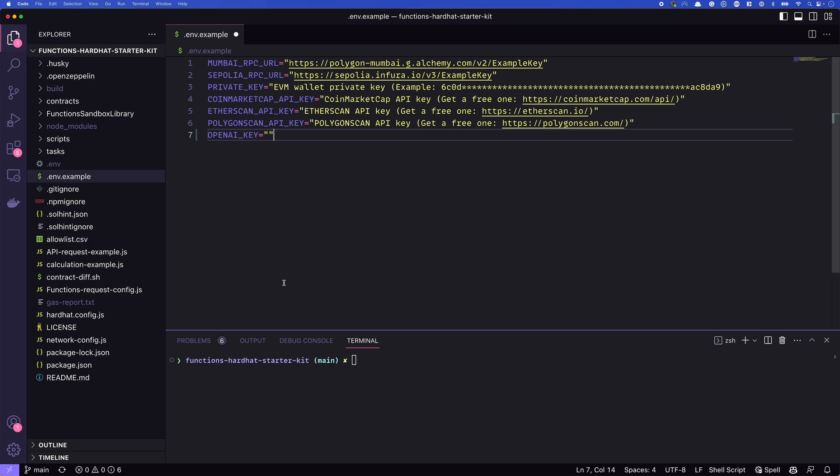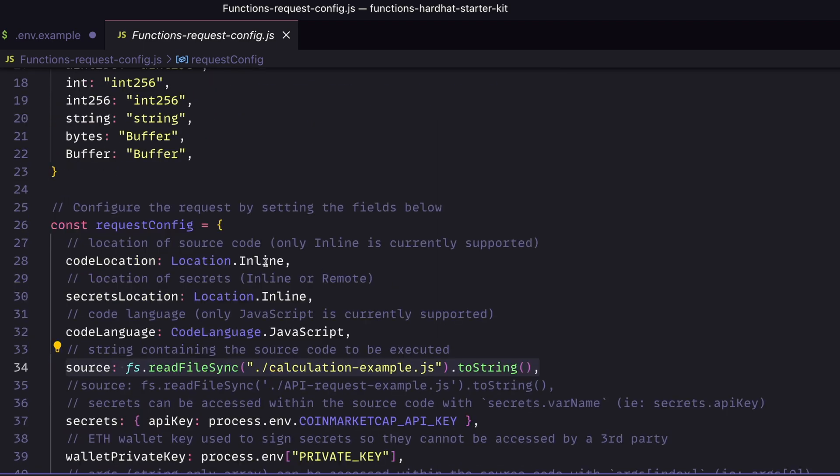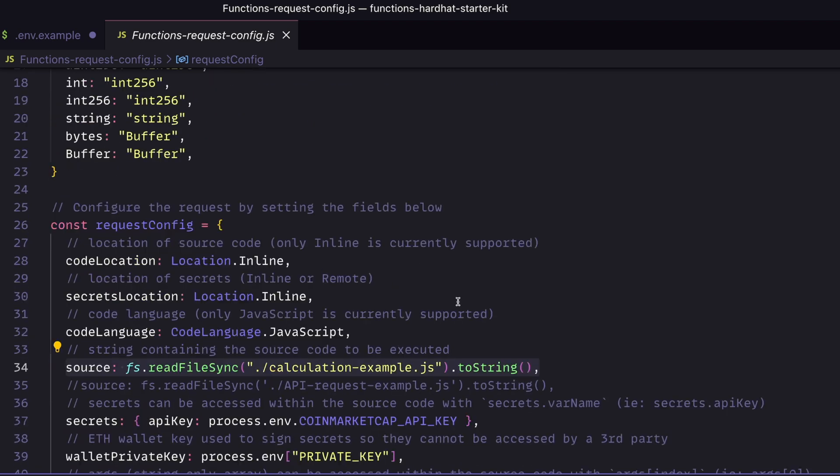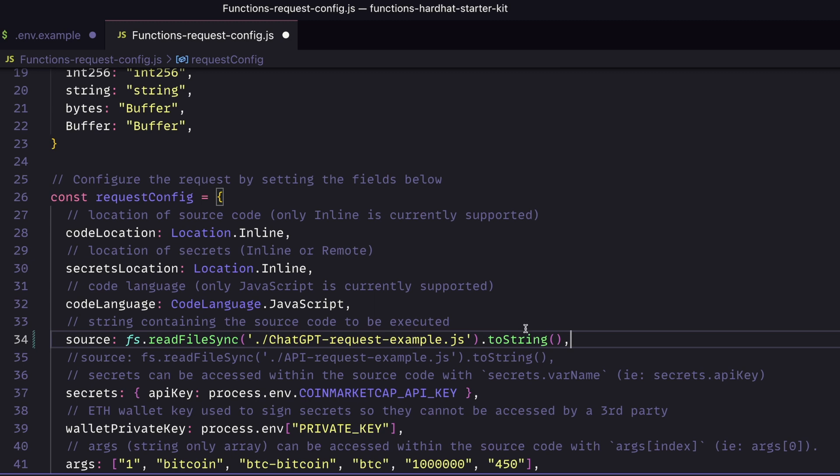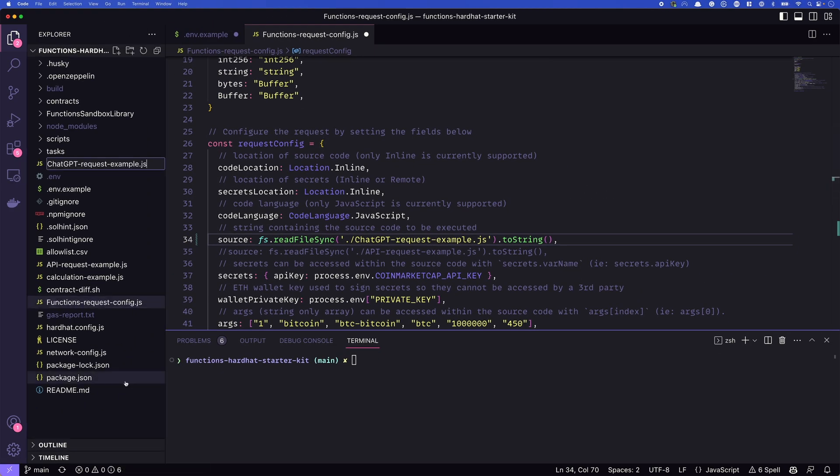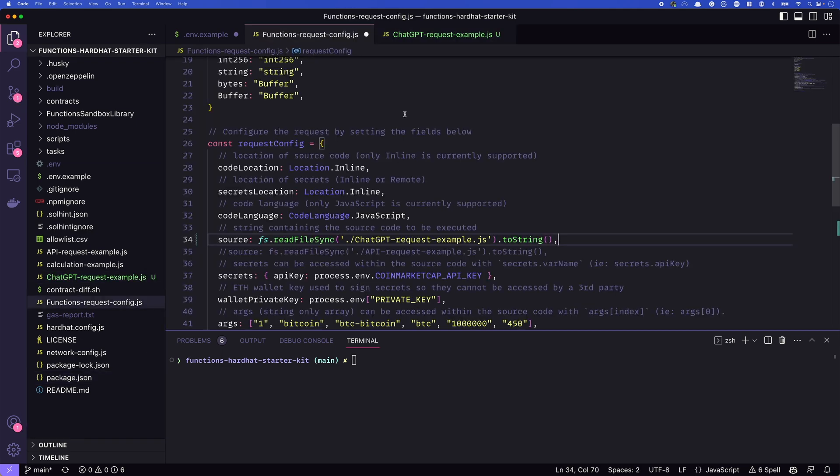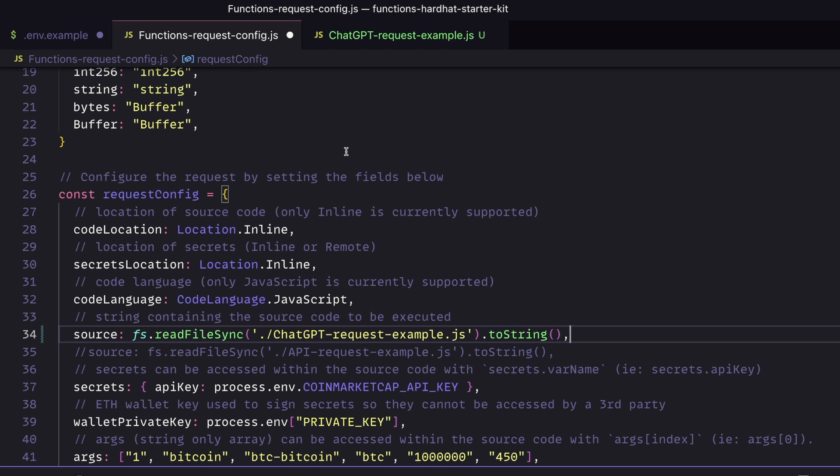The next thing we're going to look at is the functions request configs. We'll head there now. Within this file, it sets up everything that Functions needs to know about as far as configurations go. The first thing that we need to do is change a few things from the request config. The first of which is that the source is going to be the source of the JavaScript that we'll be running in our function call. So we're going to go ahead and change that to ChatGPT request example. So this is a new file, it doesn't exist. We need to create it. Let's go ahead and do that now just to make sure that we don't forget. So create a new file and we'll call it ChatGPT request example.js. Give that a save and we'll come back here and change a few more things in our config.